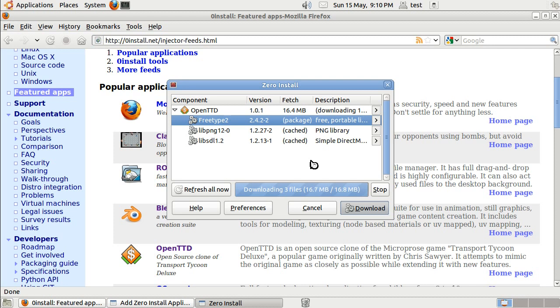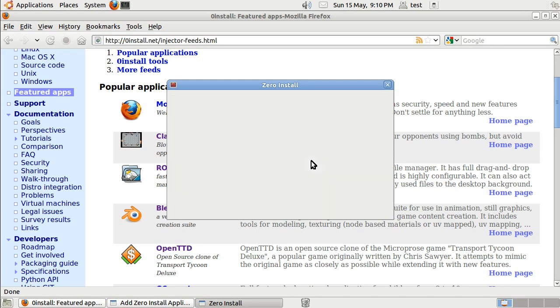And now we're just unpacking them. Okay, and now we can decide where we want it to appear in the menus. I'm going to use the default and put this under Games.